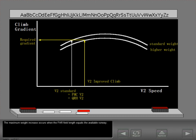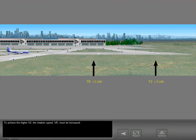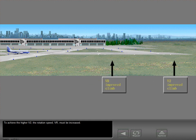The maximum weight increase occurs when the FAR field length equals the available runway. To achieve the higher V2, the rotation speed VR must be increased.